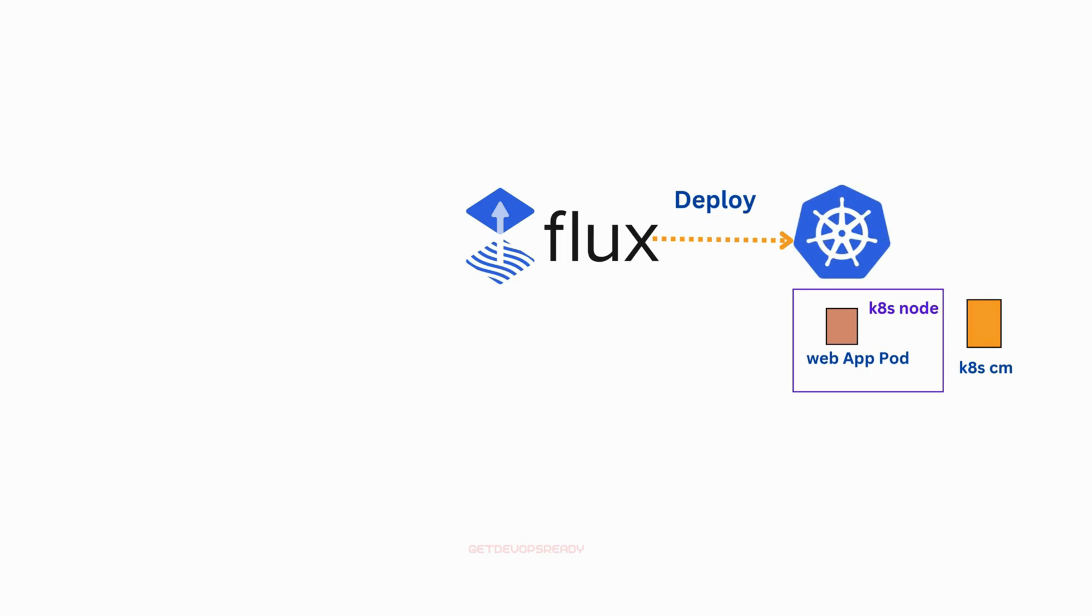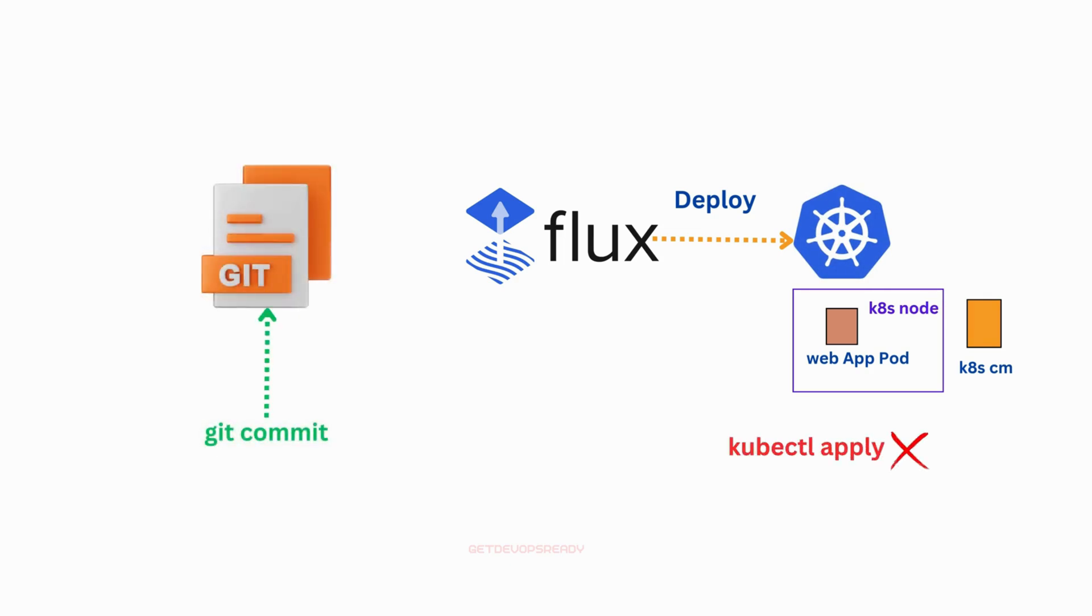Instead of manually applying updates, you make changes in a Git repository, like GitHub, and Flux CD picks them up and applies them to your cluster, keeping everything up to date.